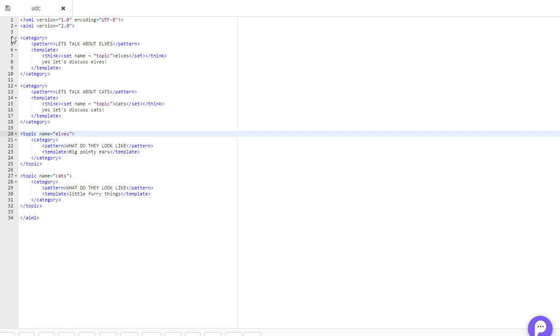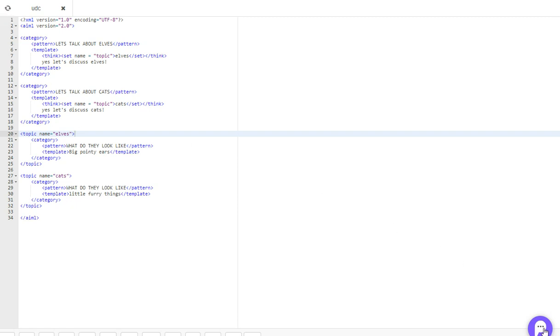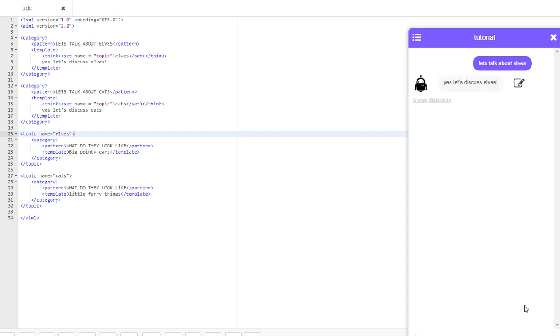So now, if we save that, and we run it, let's talk about elves. And what do they look like. Cool. So that's the response we expected.